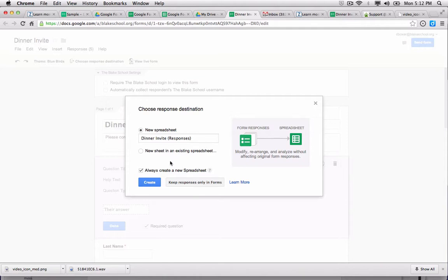Or I can create a new spreadsheet, give it a title that's going to be helpful to me, which will connect form responses, as you see here, to a spreadsheet.